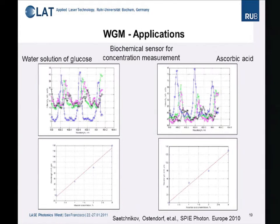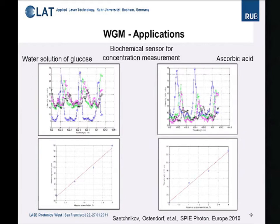A third application is a biochemical sensor based on a particle for concentration measurement. If we change the refractive index of the surrounding medium — for example, by adding glucose to water or using ascorbic acid — we can shift the resonances of the particle. Calibrating the system allows very precise measurement of concentrations depending on the refractive index.